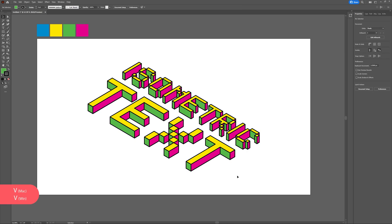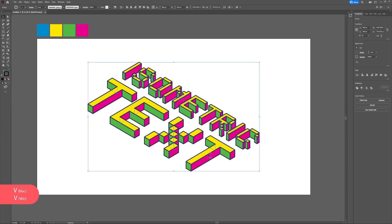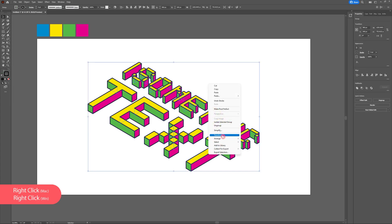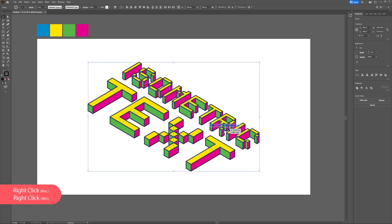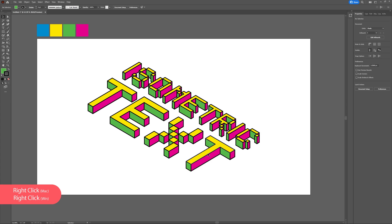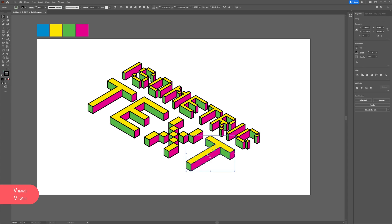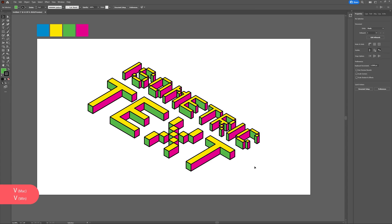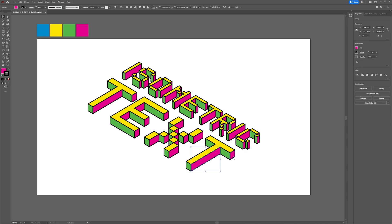Now it's time to create the shadow for our text. Begin by selecting one of the characters, right click, ungroup, then click again and ungroup. You should now be able to select the top layer without affecting any of the other layers.